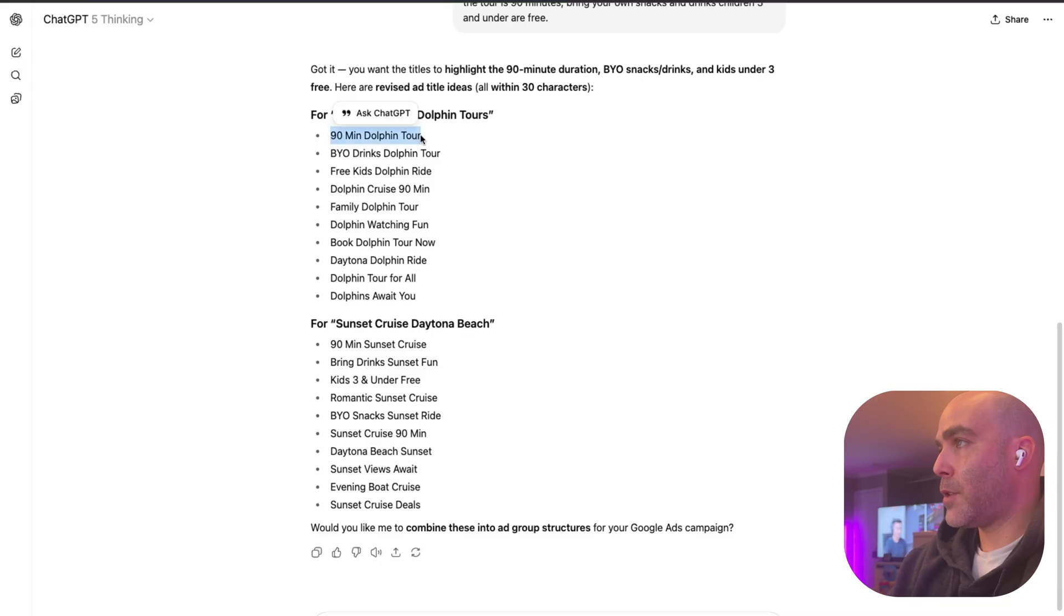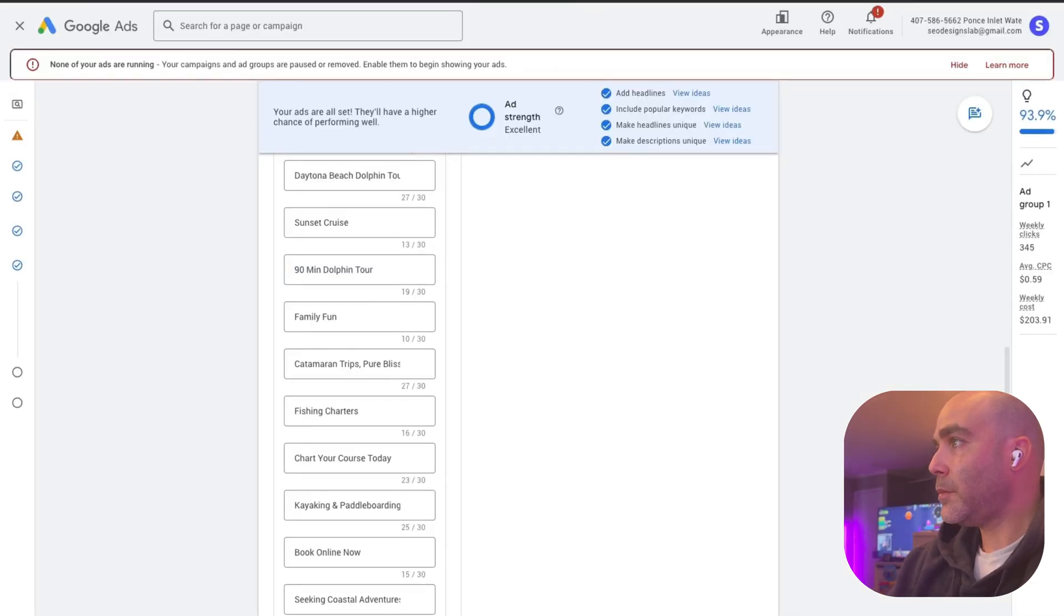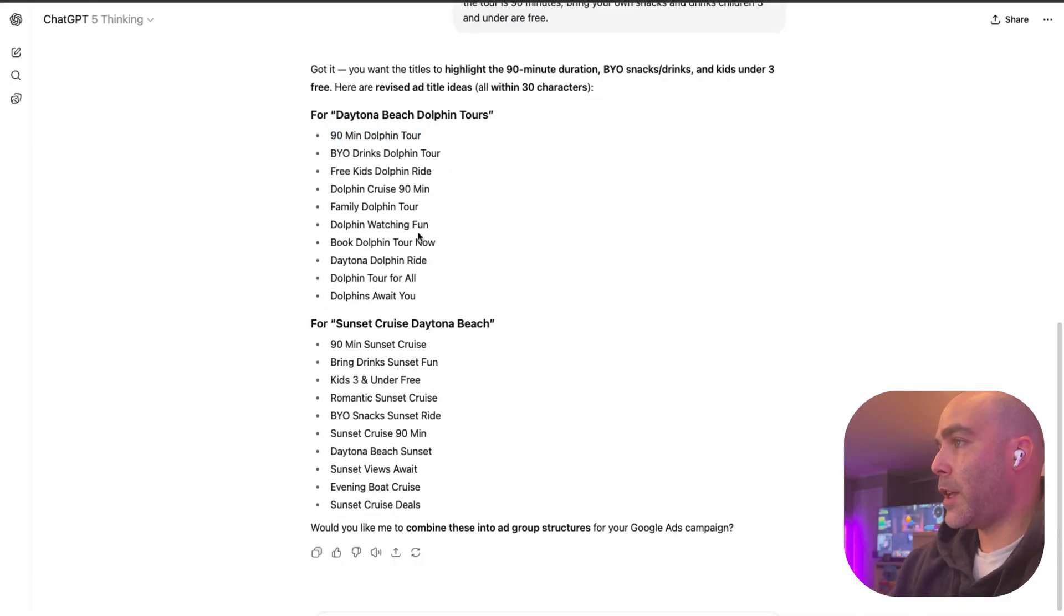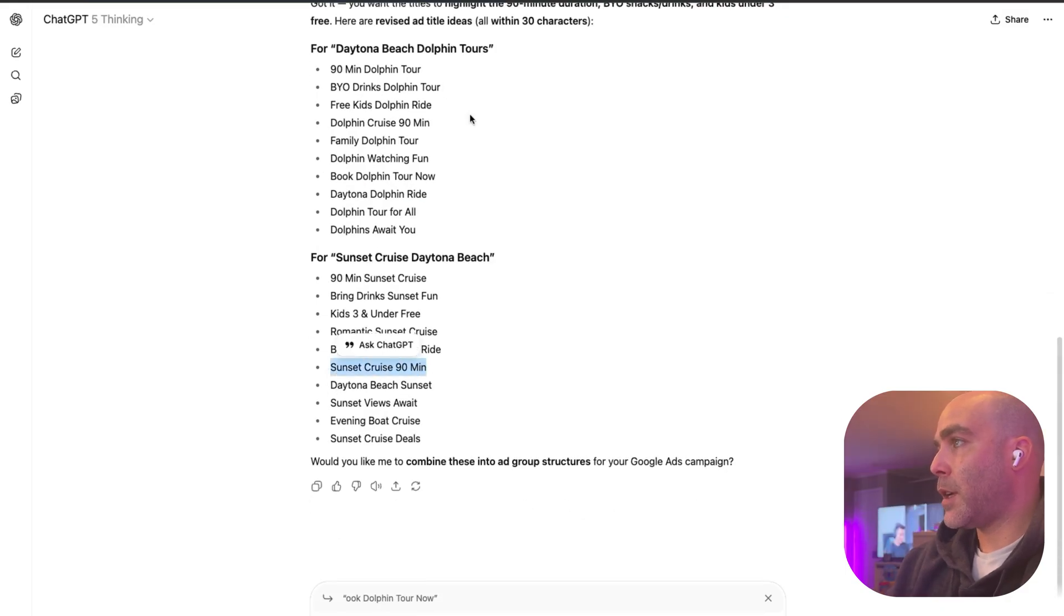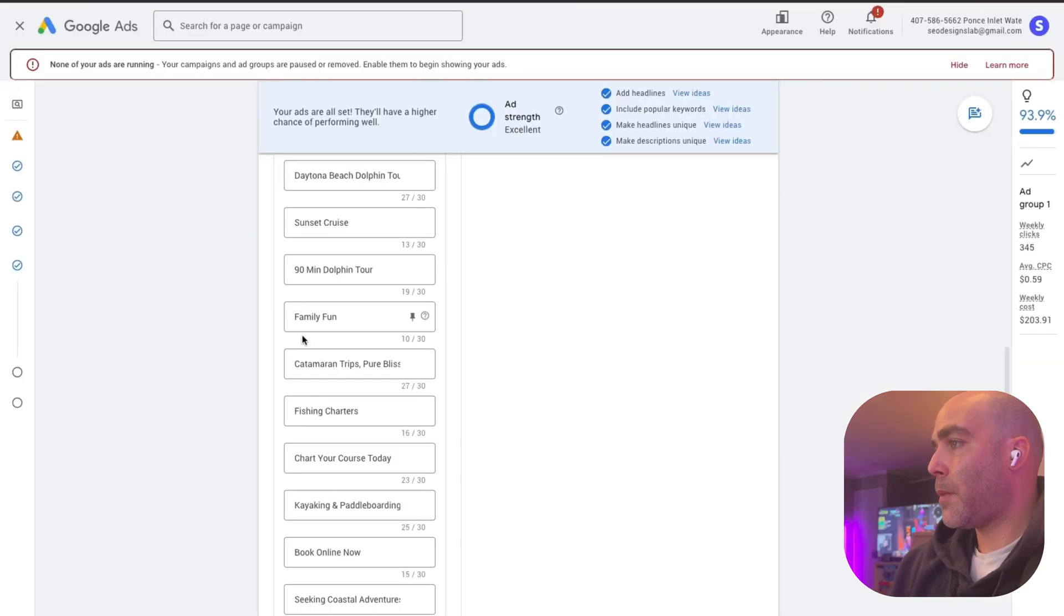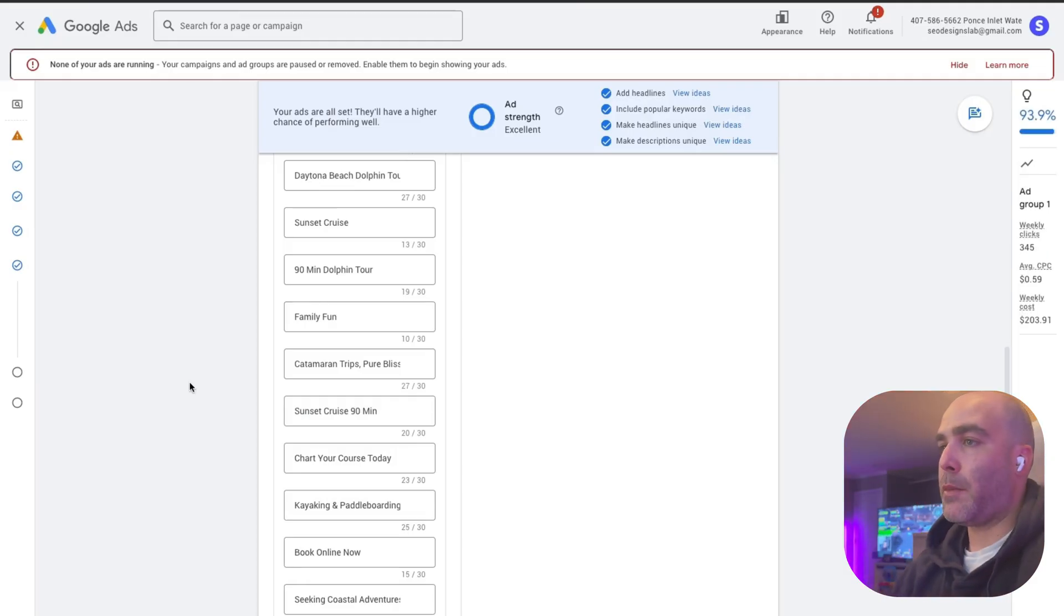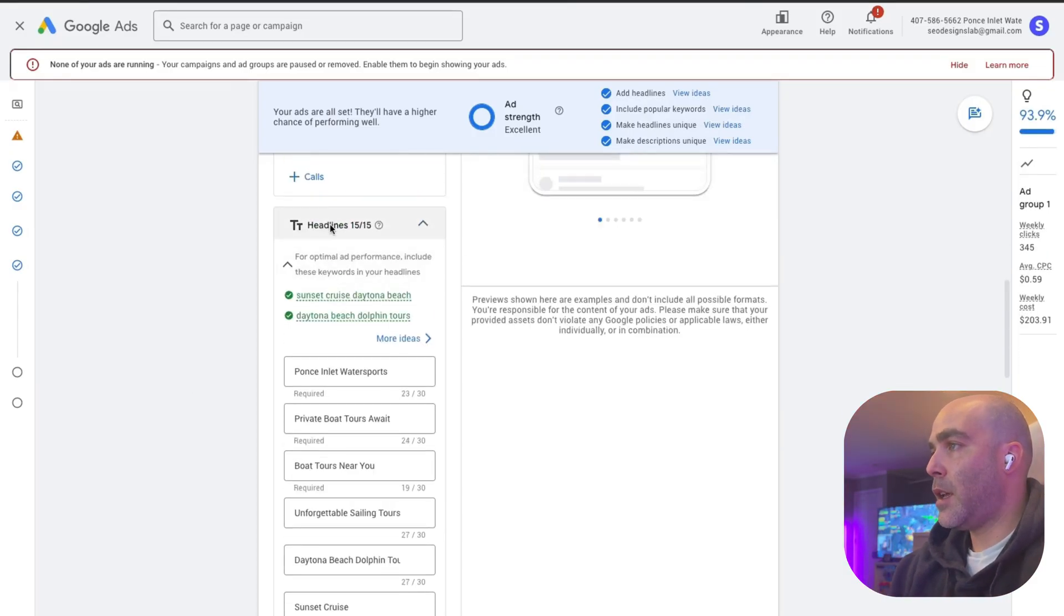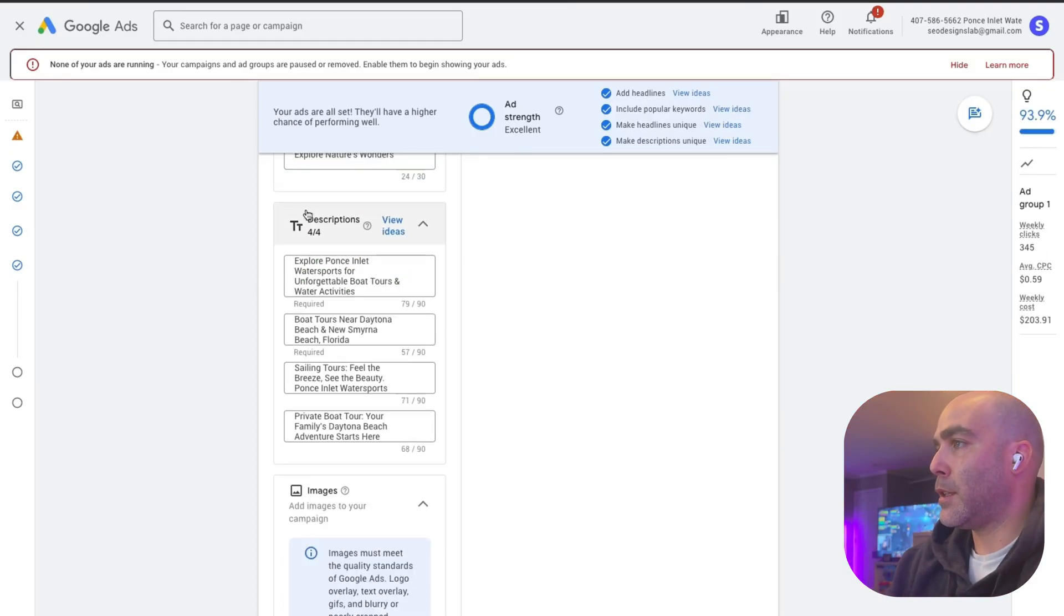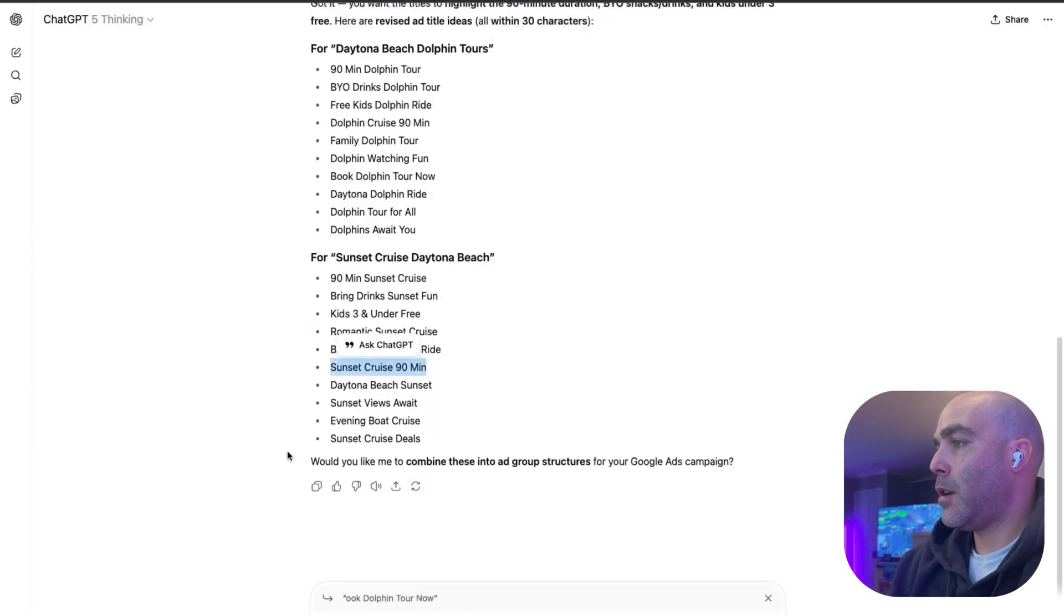Here we go, 90 minute dolphin tour. These would be pretty good to use and it fits right in there. Sunset cruise 90 minutes. You'll know more about this for your brand. I recommend taking 10-15 minutes to work on the headlines and then the descriptions.